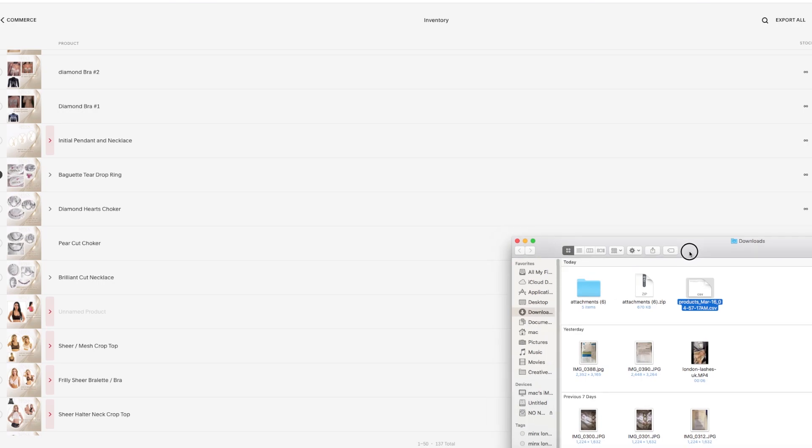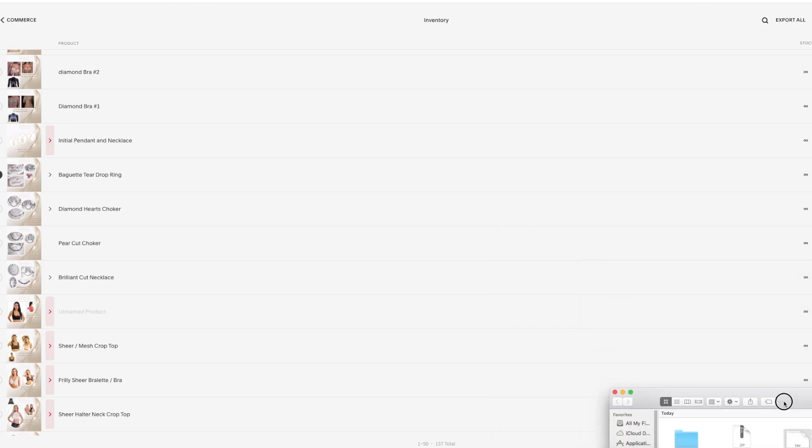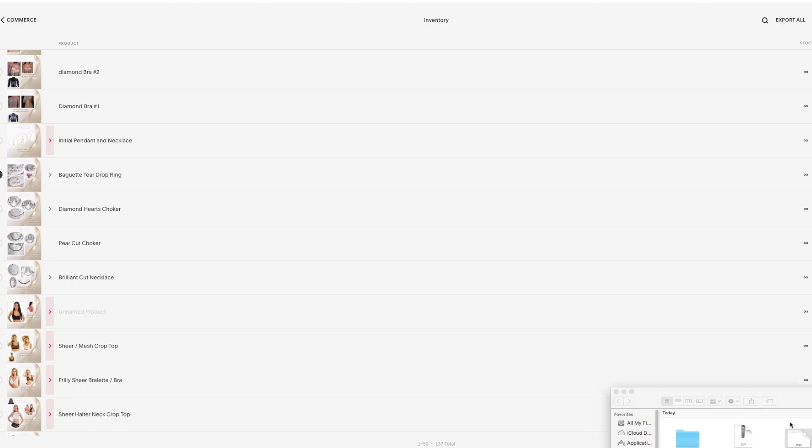You could even do all your items at once by clicking Export tool, but we're just going to do one item for now. I've got that in my Finder, then we're going to head over to Shopify.